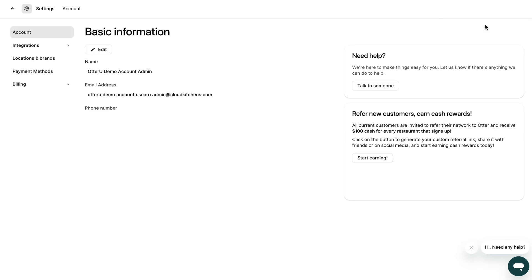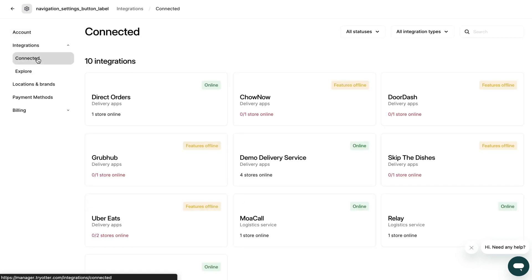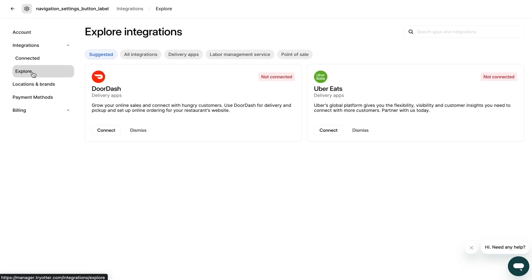From the integrations tab you will see two options, connected or currently connected integrations and explore where new integrations can be added.